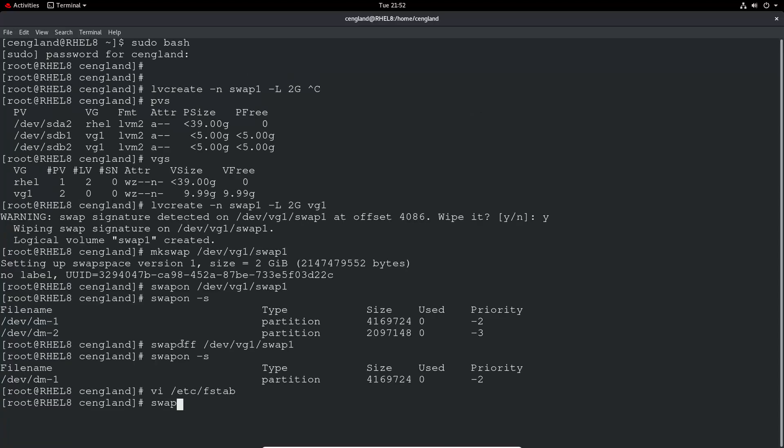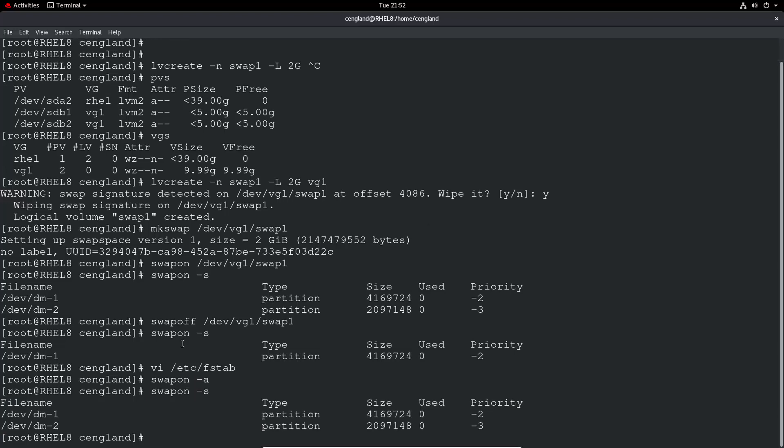And all being well, swapon -a. And now we do a swapon -S. We can see it's been mounted. So that means the fstab is working absolutely fine.